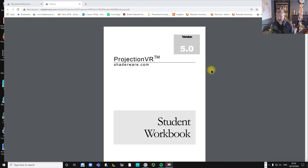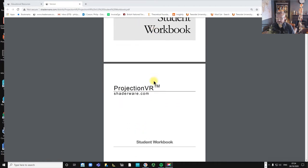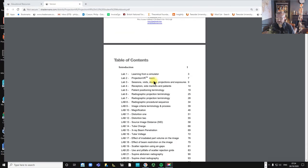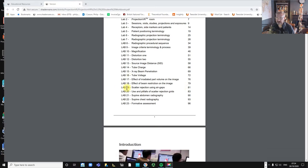In this video we're going to be looking at the student workbook for ProjectionVR, and we're going to be doing some labs around scatter. There are about 23 labs, but we're just going to be doing labs 17, 18, 19, and 20.